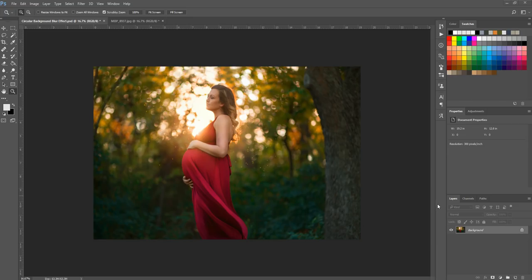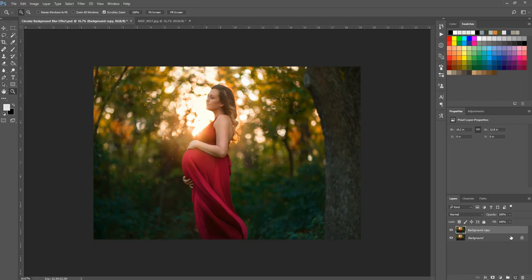This is just a quick way to do this. First, I'm going to duplicate my background layer by dragging it over the little sheet of paper icon. When you let it go it'll duplicate. Then I'm going to grab my lasso tool. If you have one of the other tools showing, you can right click on it and find the one you need from the menu.